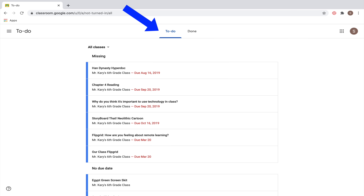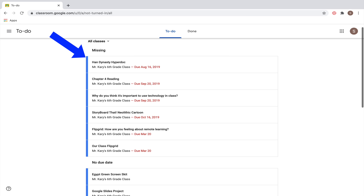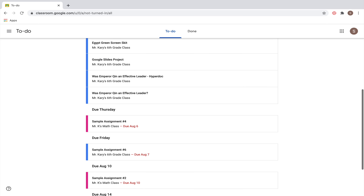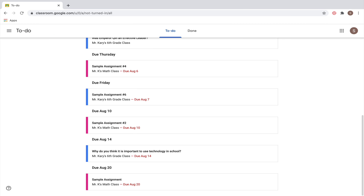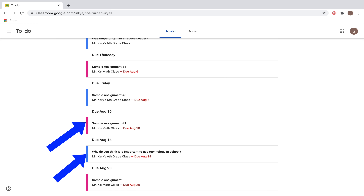The to-do list allows you to see all of the assignments you need to do for all of your classes in one big list. At the top, you'll see any missing assignments along with the specific class and date. If you scroll down, you'll also see upcoming assignments for this week and the weeks ahead — for example, assignments due Thursday and Friday of this week as well as some due the following week.